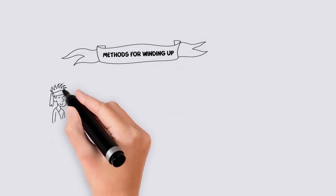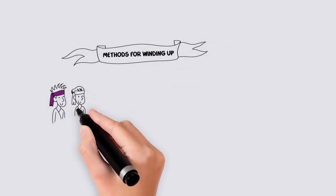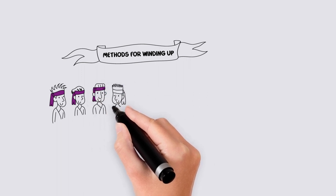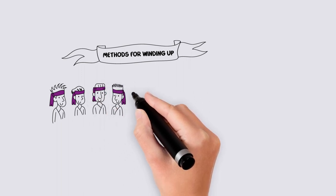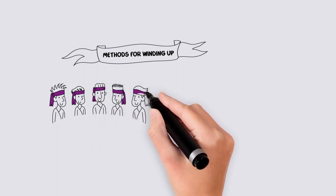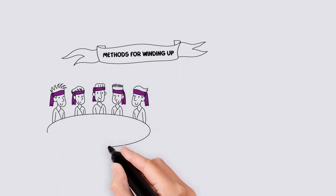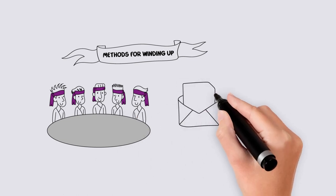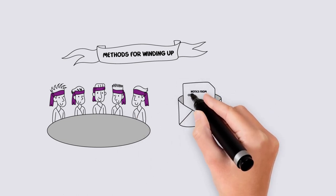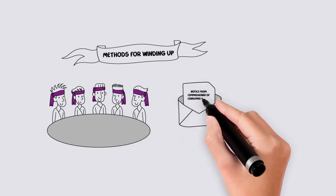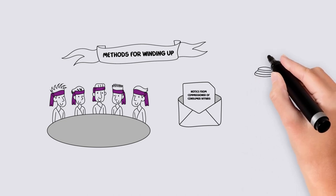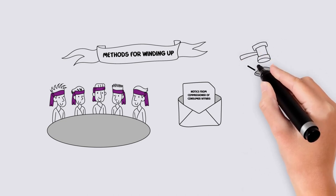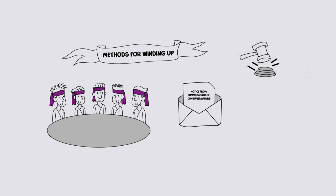The association may determine to dissolve through a special resolution by its members. If the association is not operating, then the Commissioner of Consumer Affairs may direct that the association be dissolved. The Supreme Court also has the power to dissolve an association.